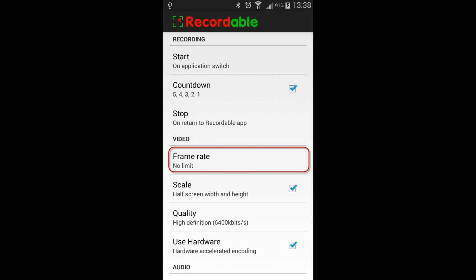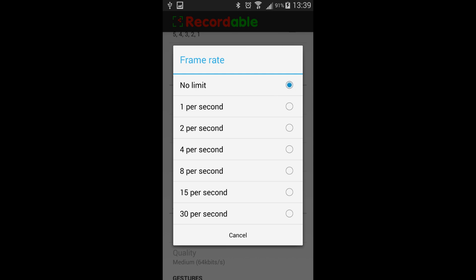The next menu is our frame rate menu. Frames are very important when recording. The lower the frame rate, the choppier the video. So the higher the frame rate, the better. The free version goes up to eight frames per second, which when recording is pretty much horrible.